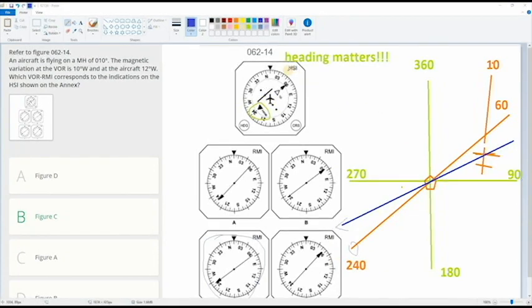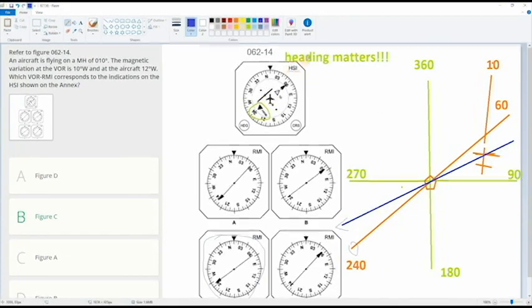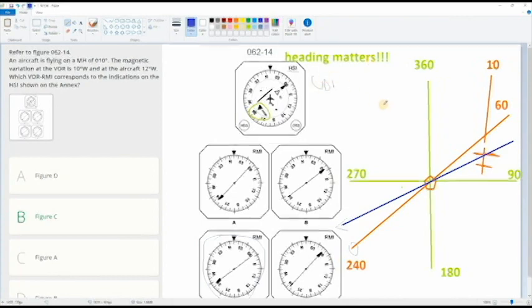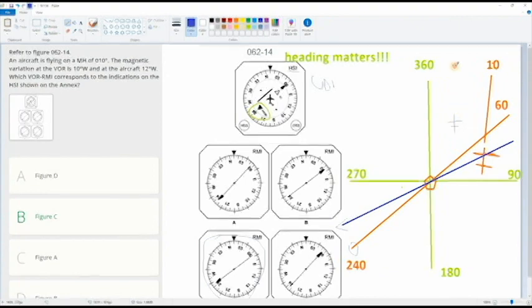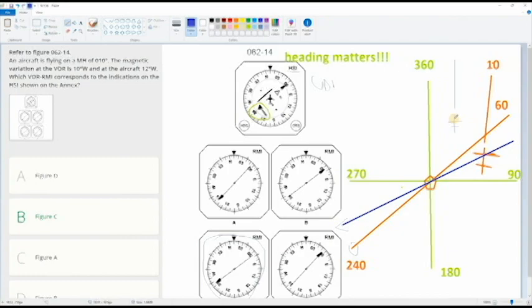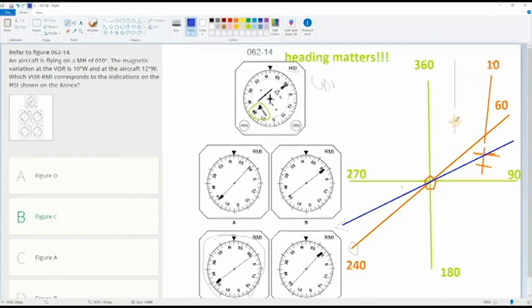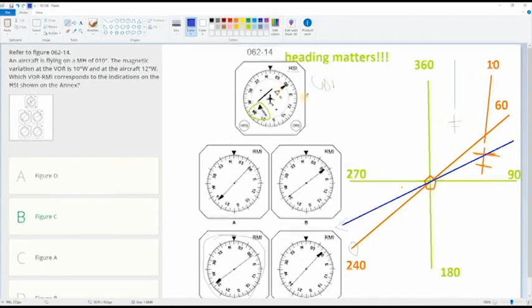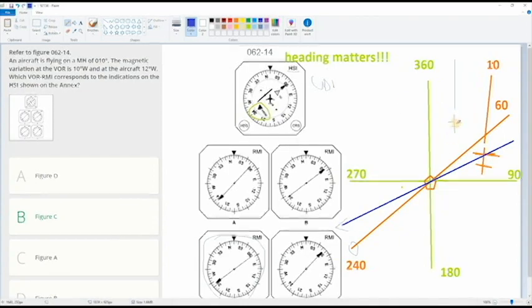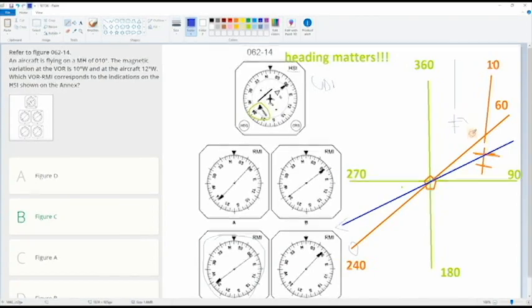So I was saying HSI heading matters, when it's CDI heading doesn't matter. So for example, if you would be here with this heading and you would have a CDI showing something like this, you would have to turn right.